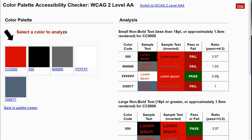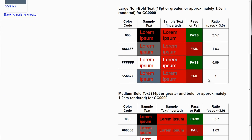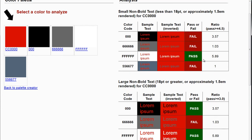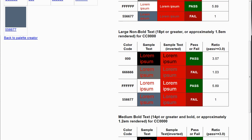One thing to keep in mind when talking about color contrast is that text size matters. If you are using larger text, the rules are a little different. If you scroll down the page, you'll see different rule sets for larger fonts. For roughly a 1.5em or 18-point font, black on red actually passes here, whereas up above black on red failed. The reason is that for larger font sizes you only need a ratio of 3.0 or greater, not 4.5.